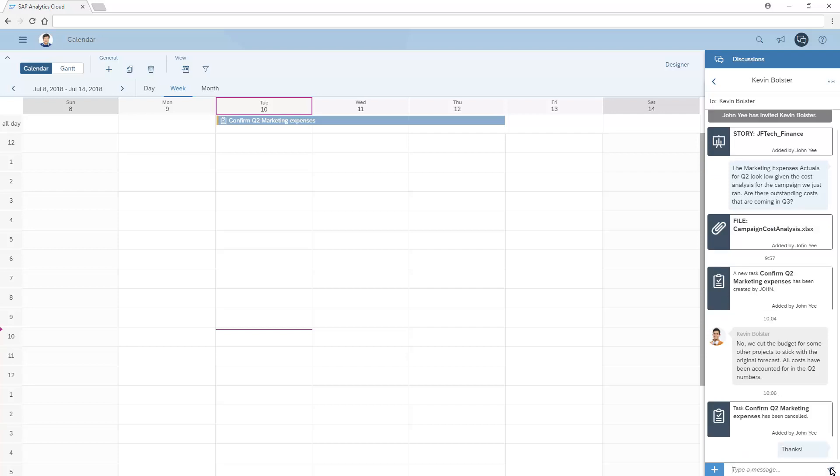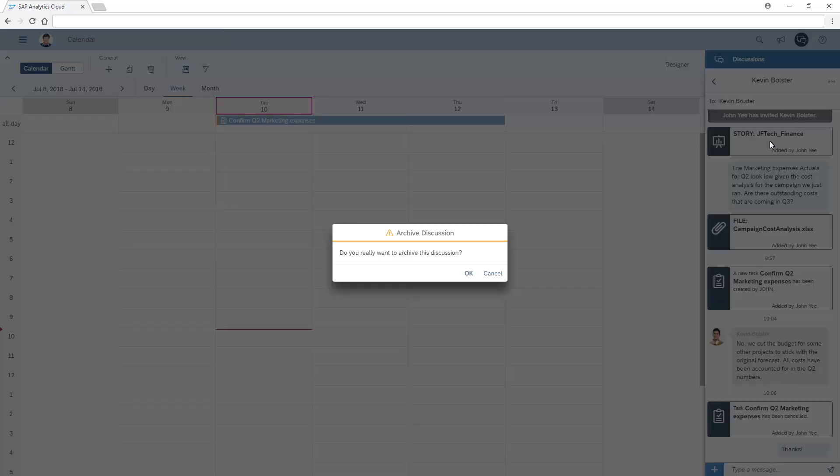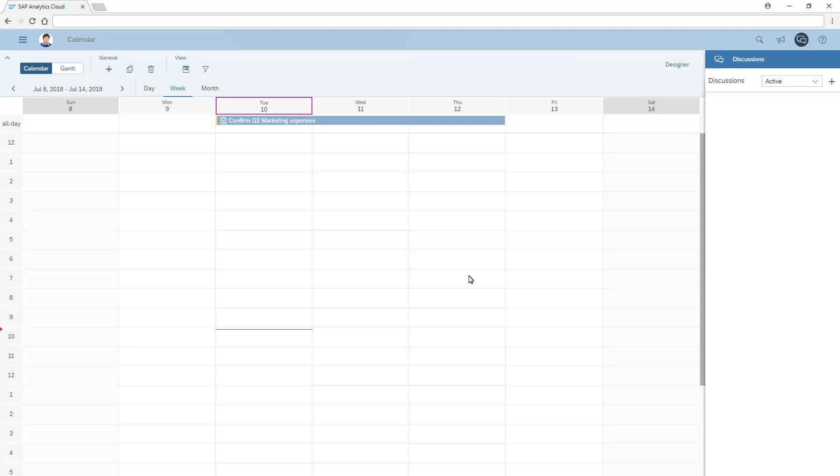Finally, we can archive the discussion in case we need to double-check the thread at a later date. Note that we can also view a summary of attachments, manage participants, and delete the discussion. We can access archived discussions using the menu inside the Discussions panel.